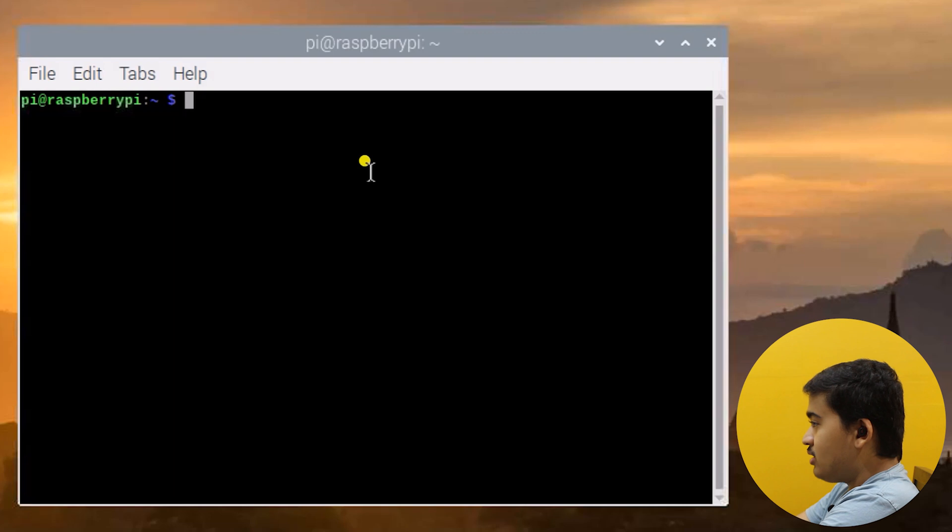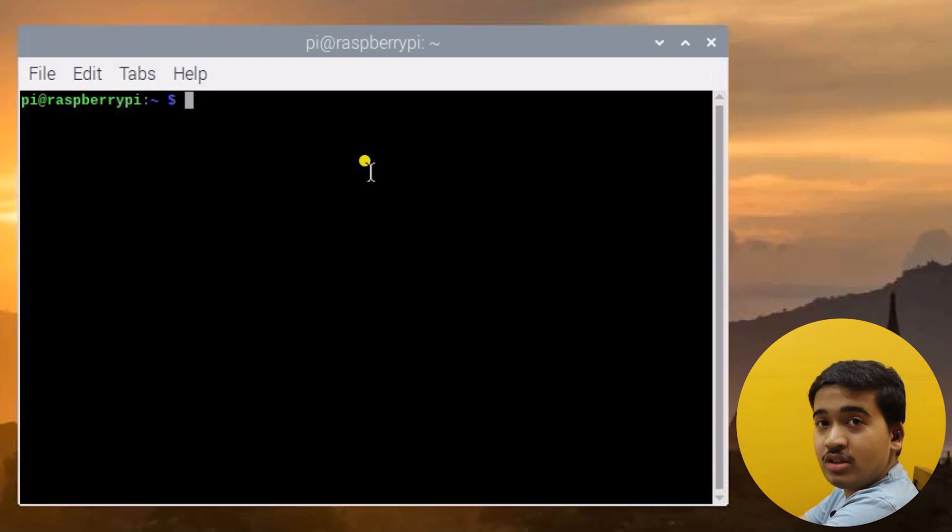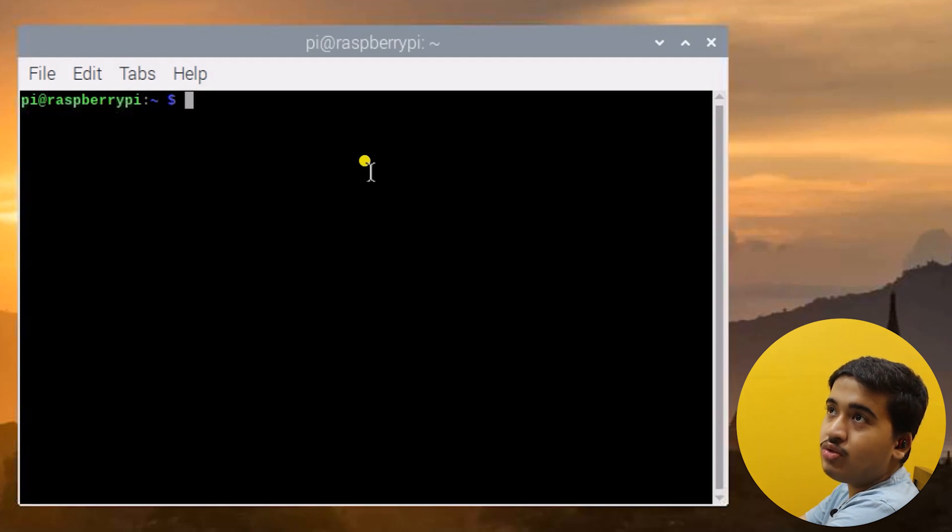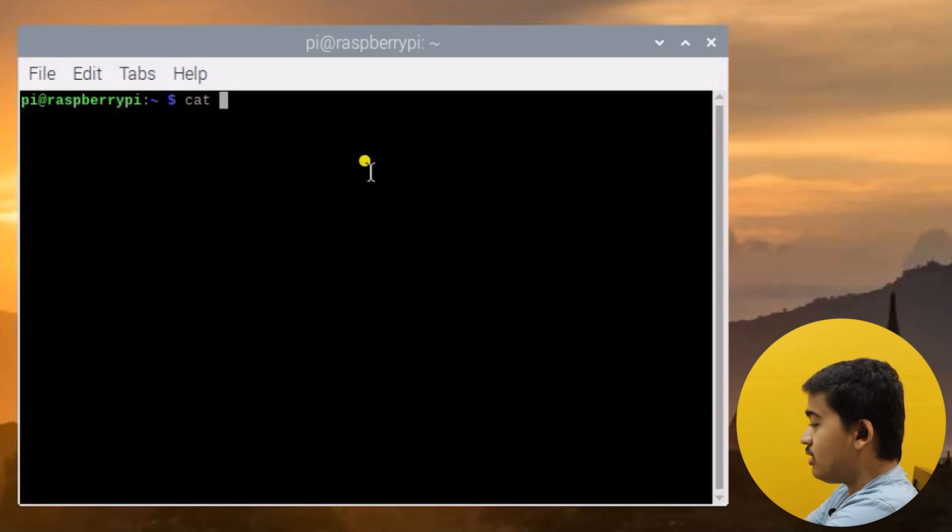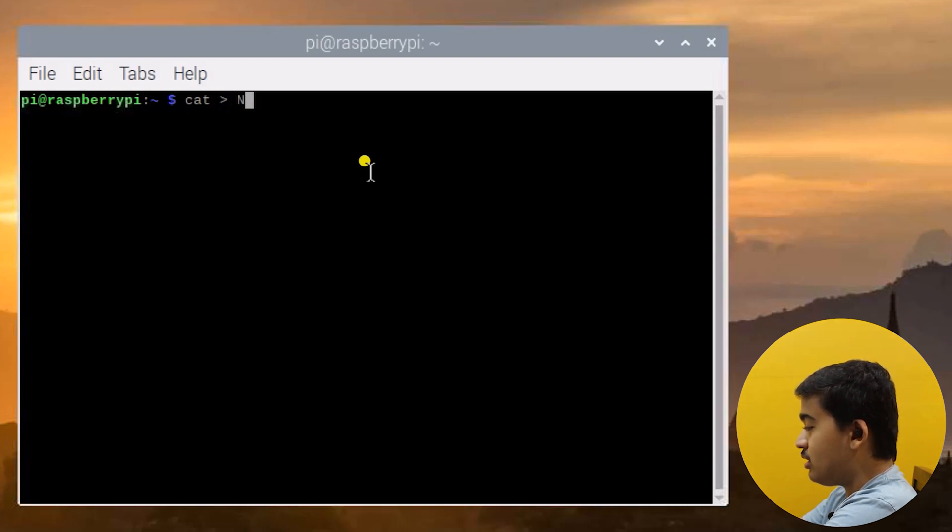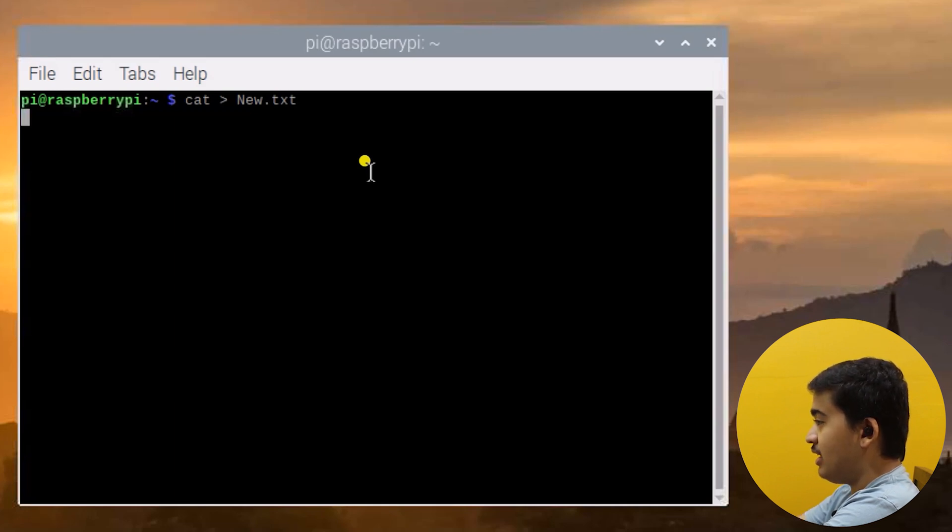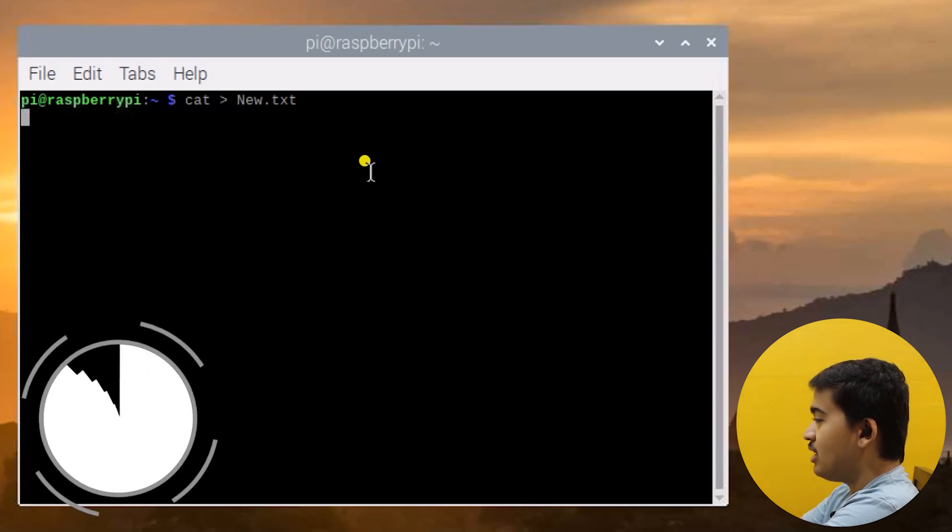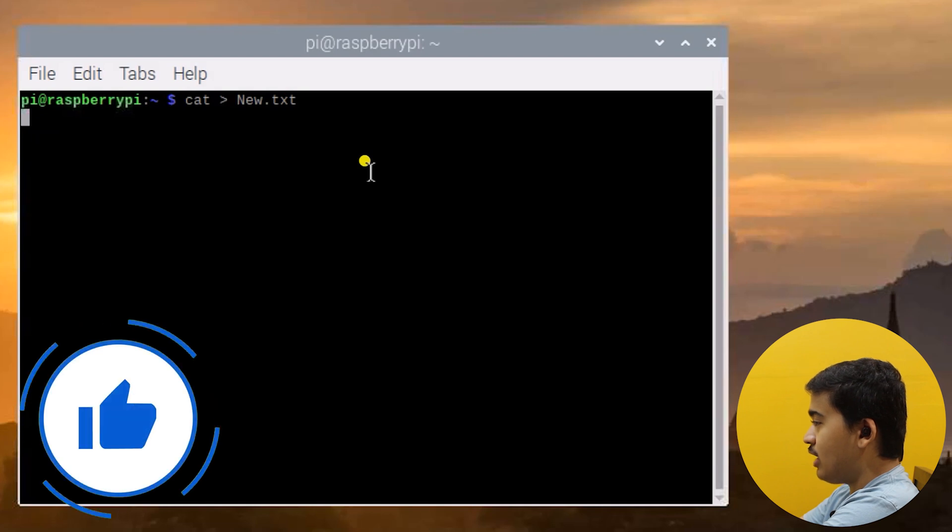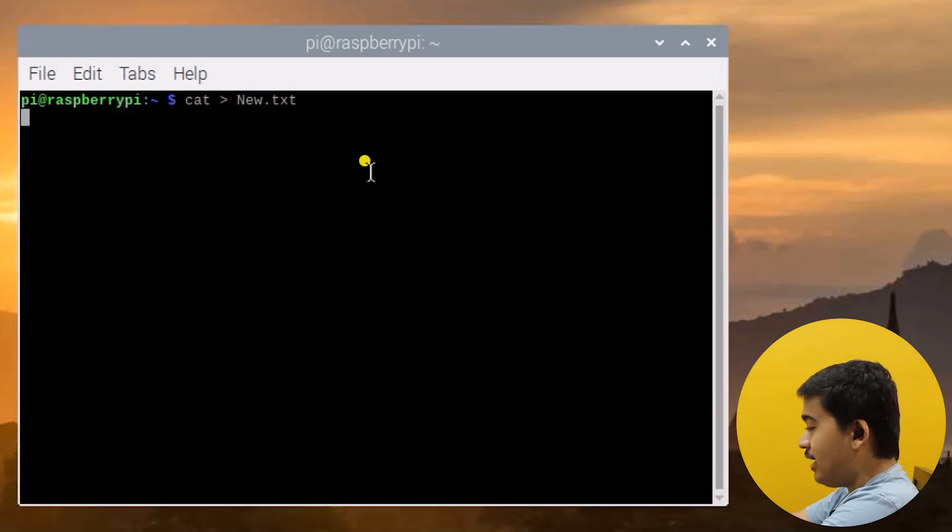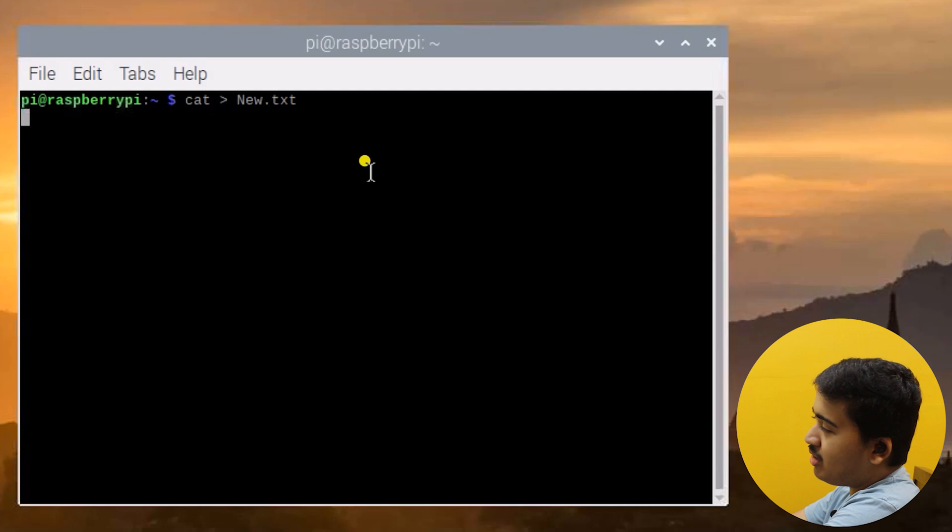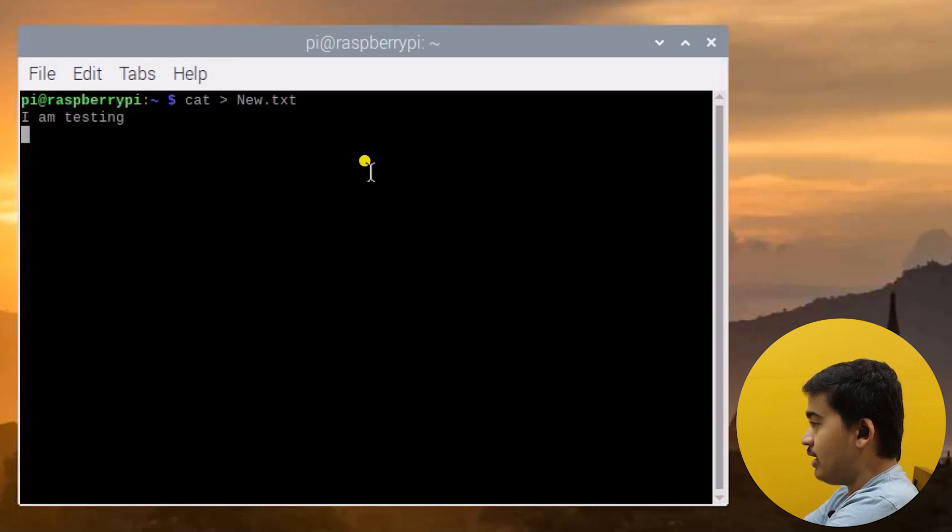First let us create a file using the cat command as we saw in the last video. Cat, greater than symbol, the name of the file - I'll name it new.txt. This will create new.txt file in the current directory. If we want to type in some details into the file we can do it directly. I'll type in 'I am testing' then enter and then control C out of here.